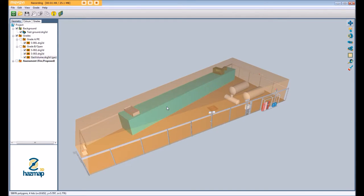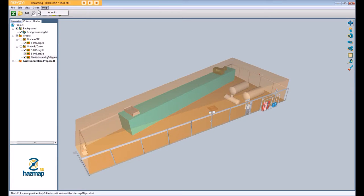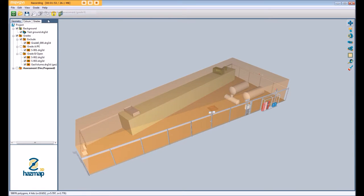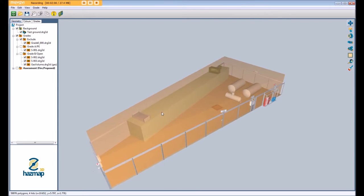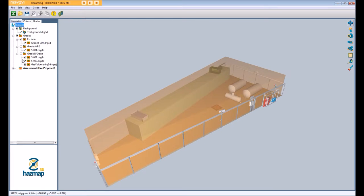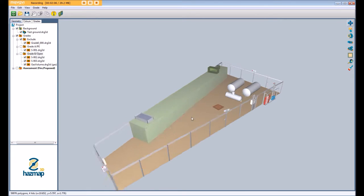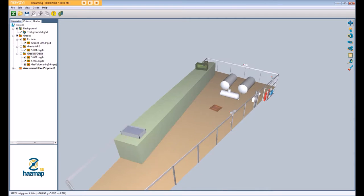We're also just going to exclude the container. Obviously because that's fully enclosed we don't care about gas within that container only in the external environment. Now that our grade has been applied we're just going to hide the grade and start adding our gas detectors.